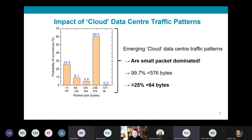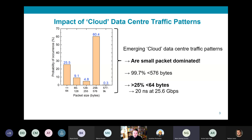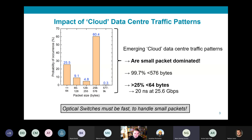Furthermore, over 25 percent of packets were under 64 bytes. To put this into perspective, a minimum-size Ethernet packet transmits at 25.6 gigabits per second in only 20 nanoseconds. The take-home here is that optical switches need to be fast in order to handle small packets efficiently.